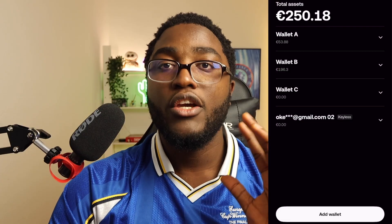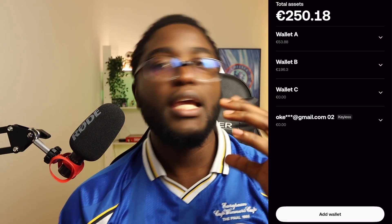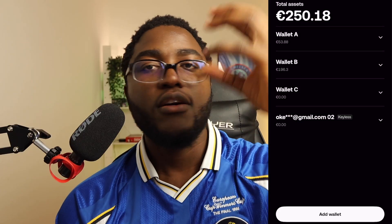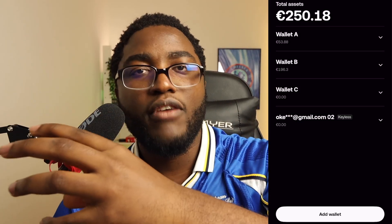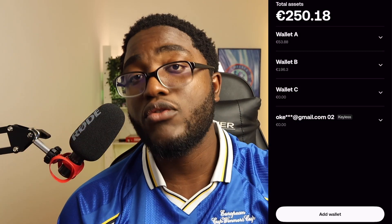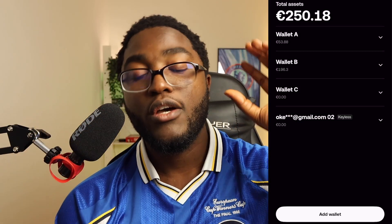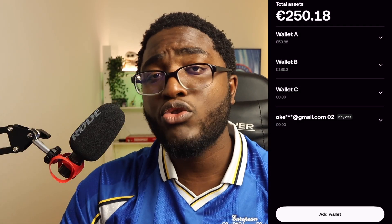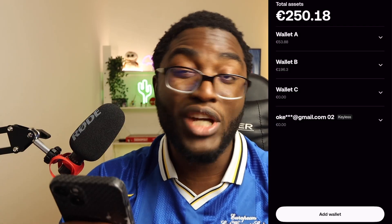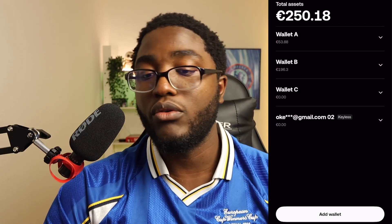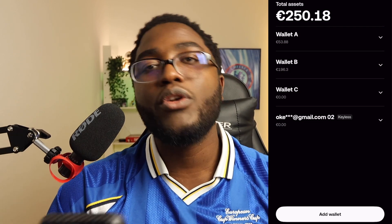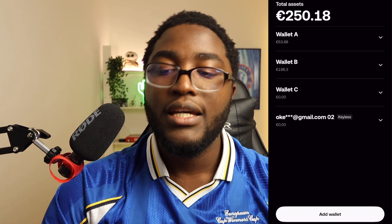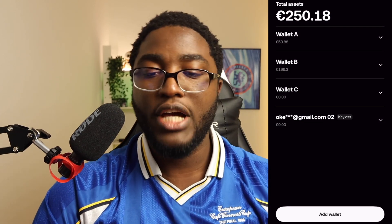Once you click 'Add Wallet,' copy your seed phrase from the wallet you used to mine Layer Edge. For example, if you used Trust Wallet, copy your seed phrase from Trust Wallet and paste it here. If you used MetaMask, copy your seed phrase or private key from MetaMask and add it here. In simple terms: import your wallet from wherever you have it to OKX.